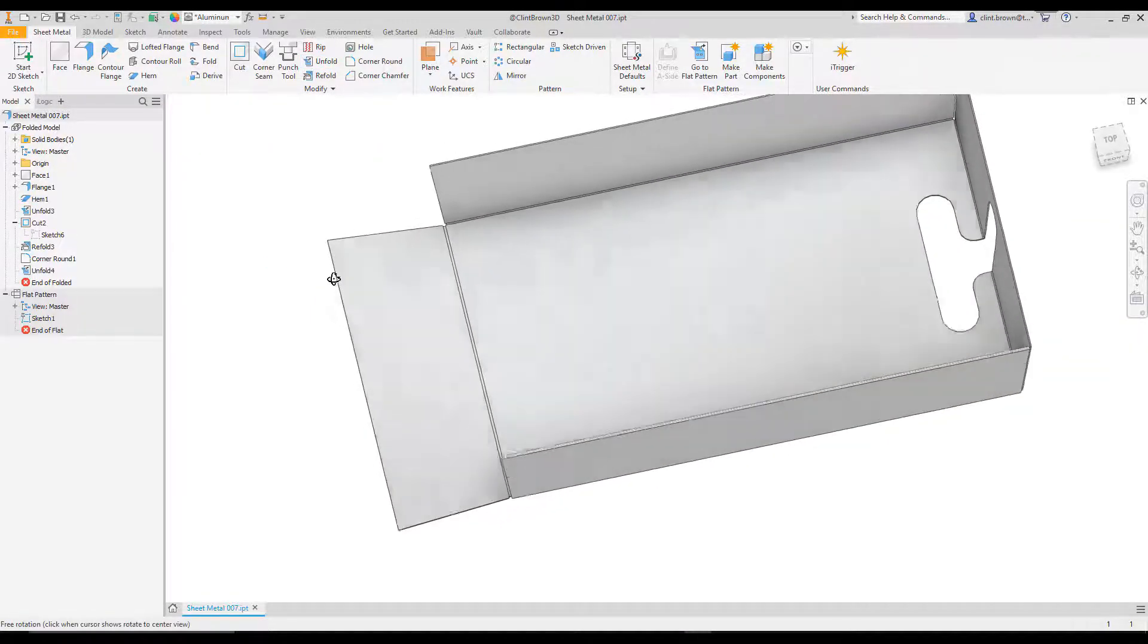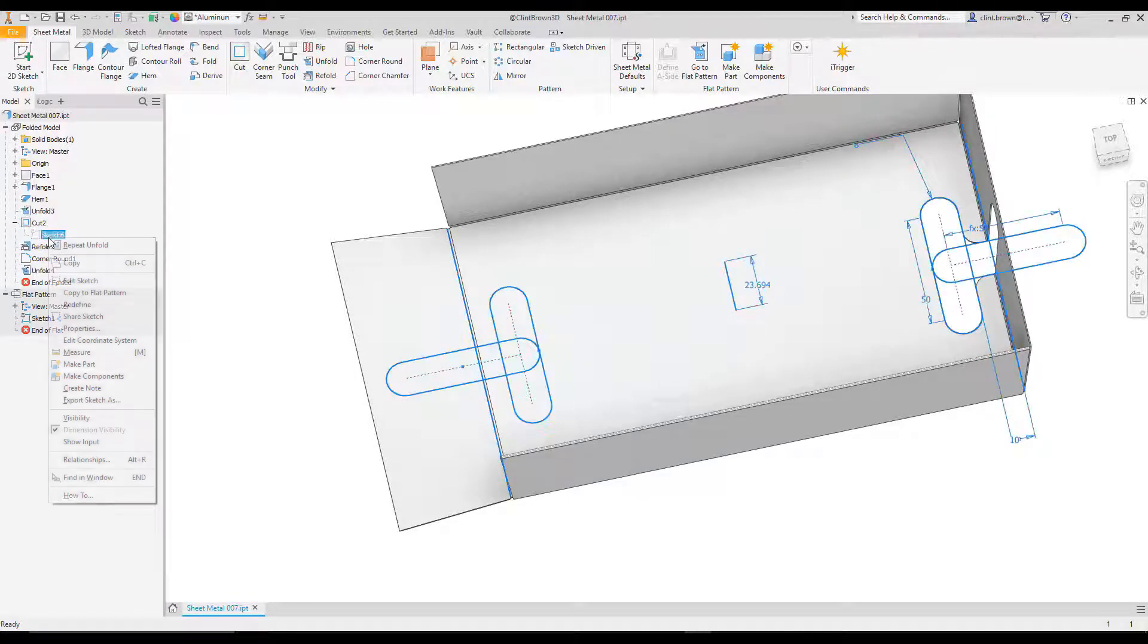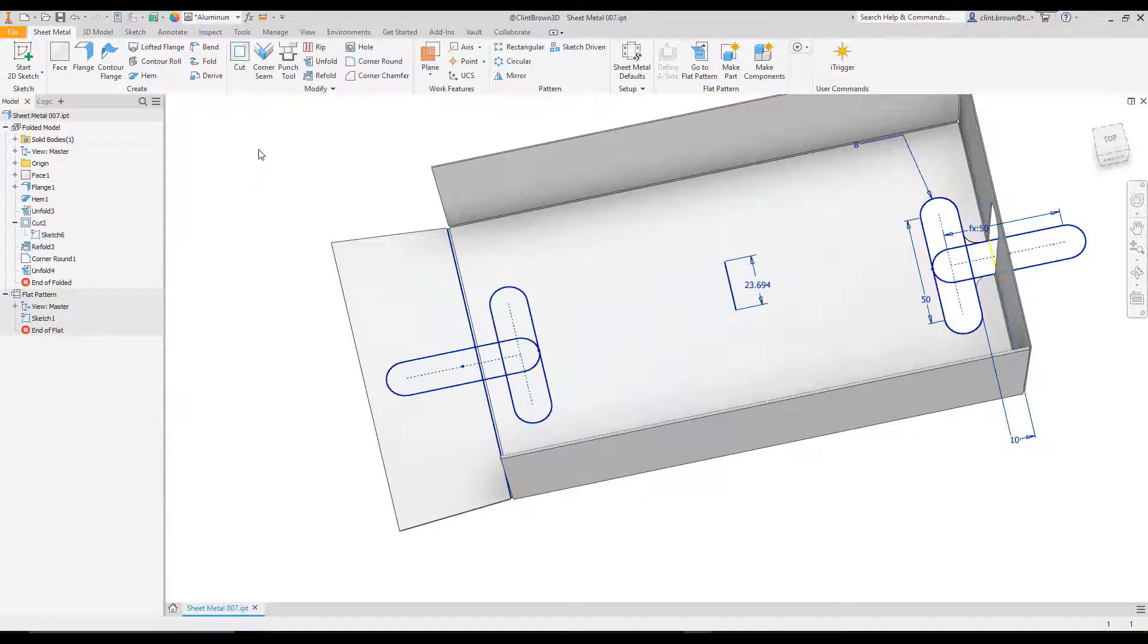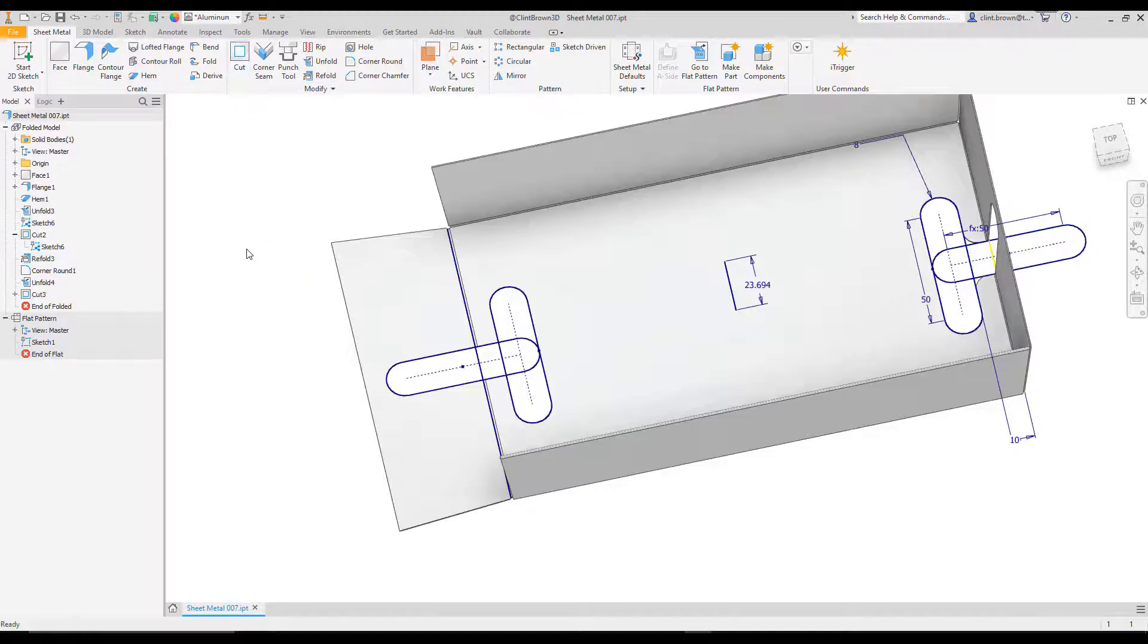So from here, I can now add in a new sketch. Or in this instance, I'm going to reuse the sketch I created earlier. And I can then add in a cut. So I'm going to choose these shapes. I'm going to say OK. Hide our sketch.